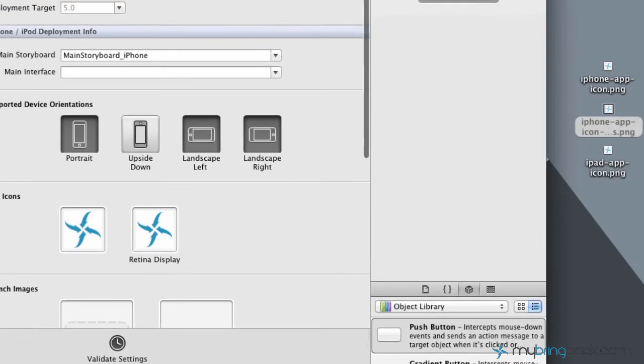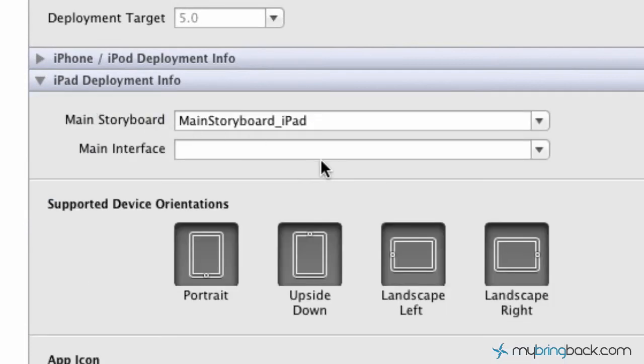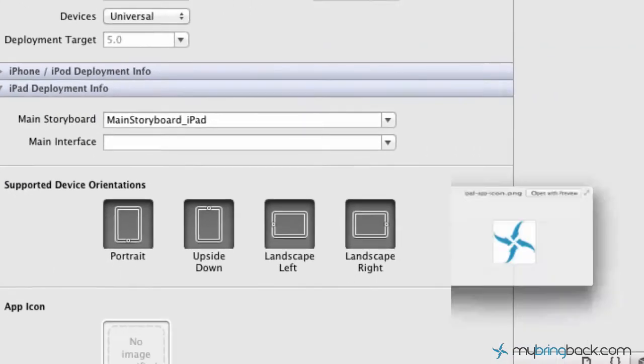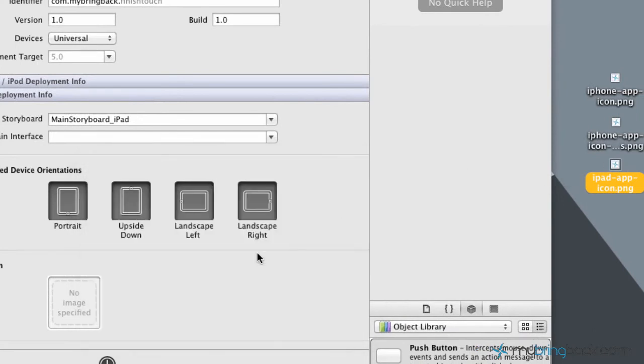So the second area that we're going to drop into is the iPad deployment information. And again, I've designed an iPad app icon, which I believe is 72 by 72. And we can just hover over it to see...